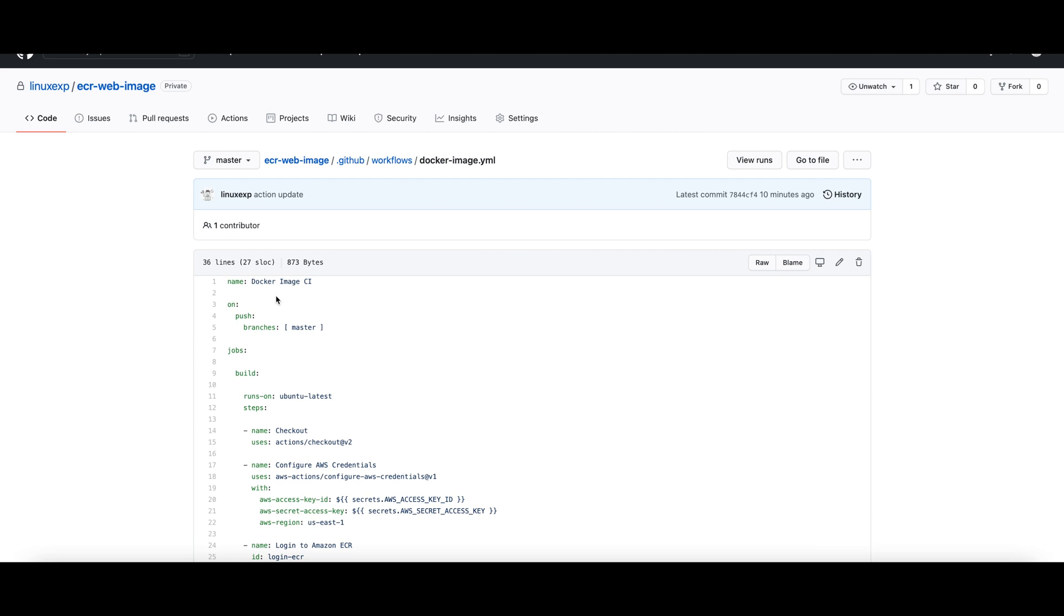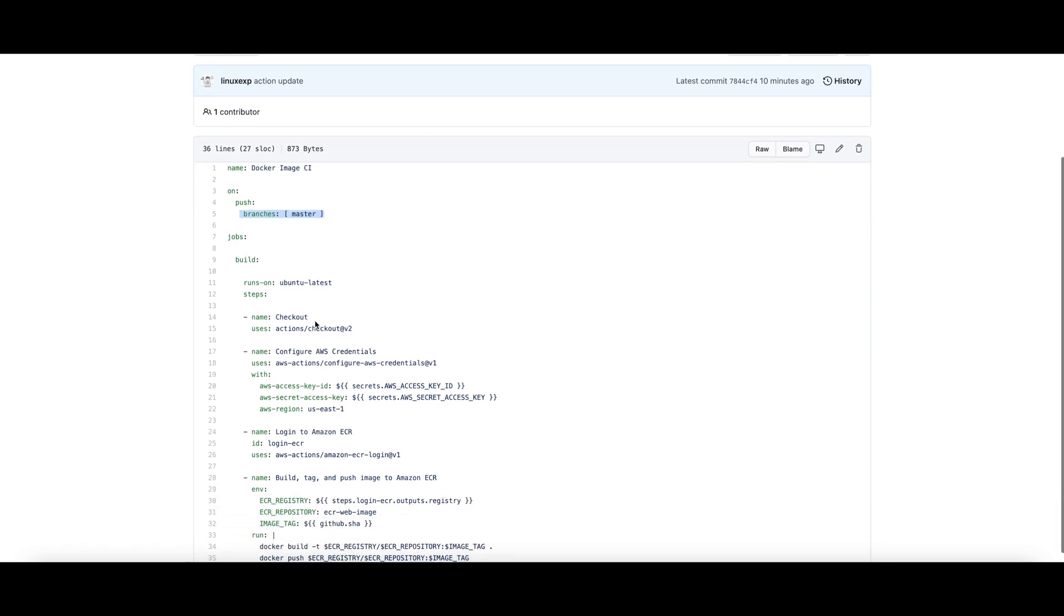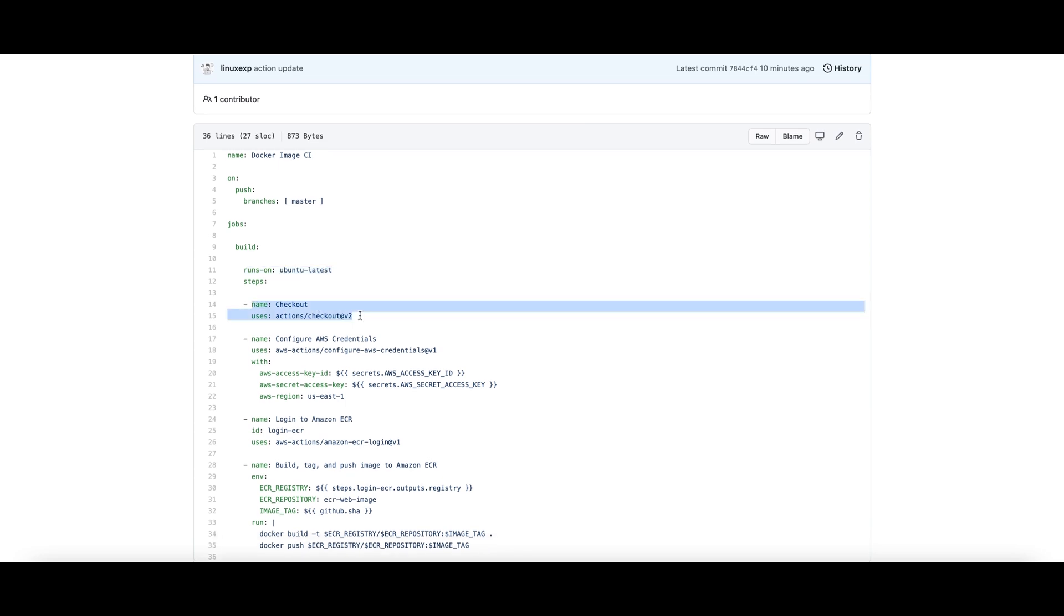I have specified a trigger for every push on the master branch. Then if we push to the master, it starts the build using Ubuntu latest image. The first step that it does is it checks out the GitHub repository.